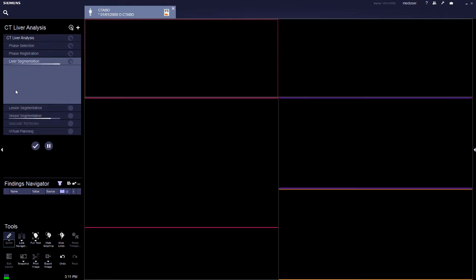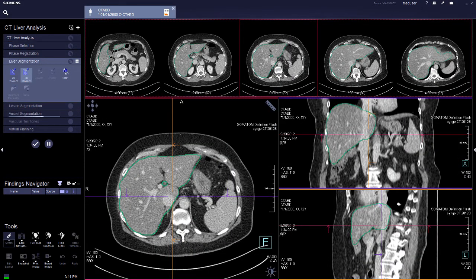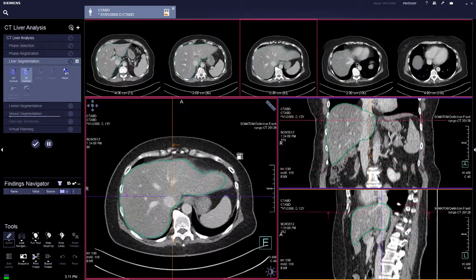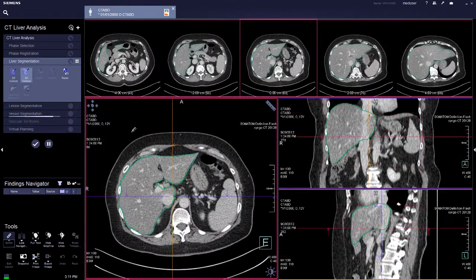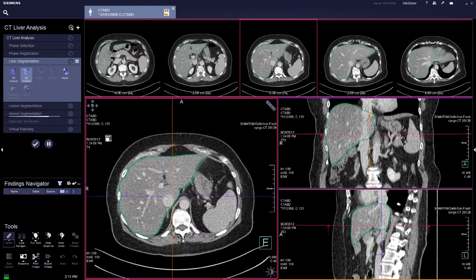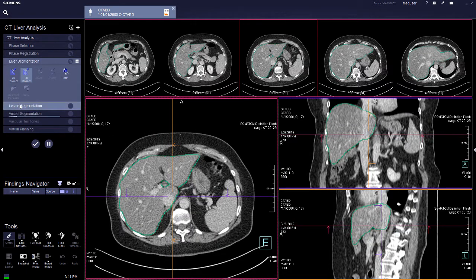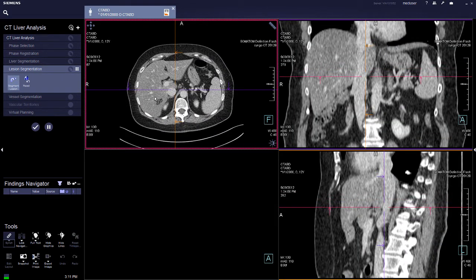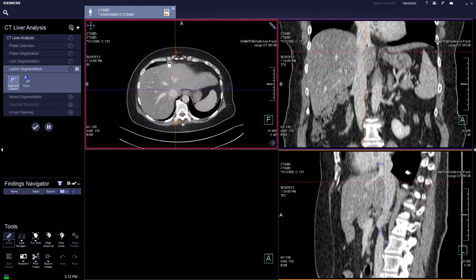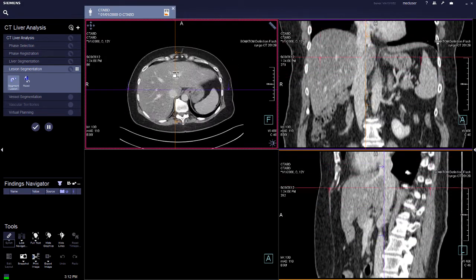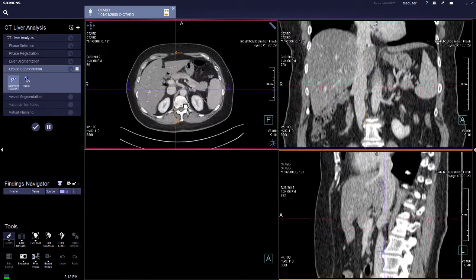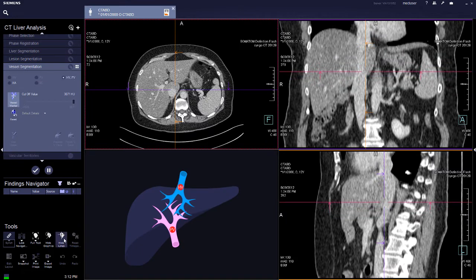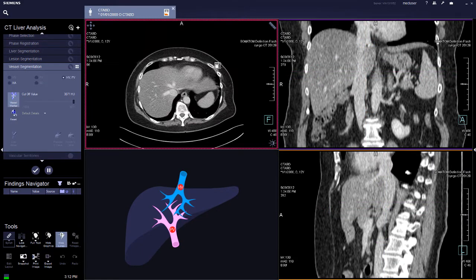Click on liver segmentation and check the segmentation of the liver, making changes if necessary. If everything is okay, you can move on to lesion segmentation. This is using the disease in the MM oncology workflow, so if there is no tumor, you can skip this step.